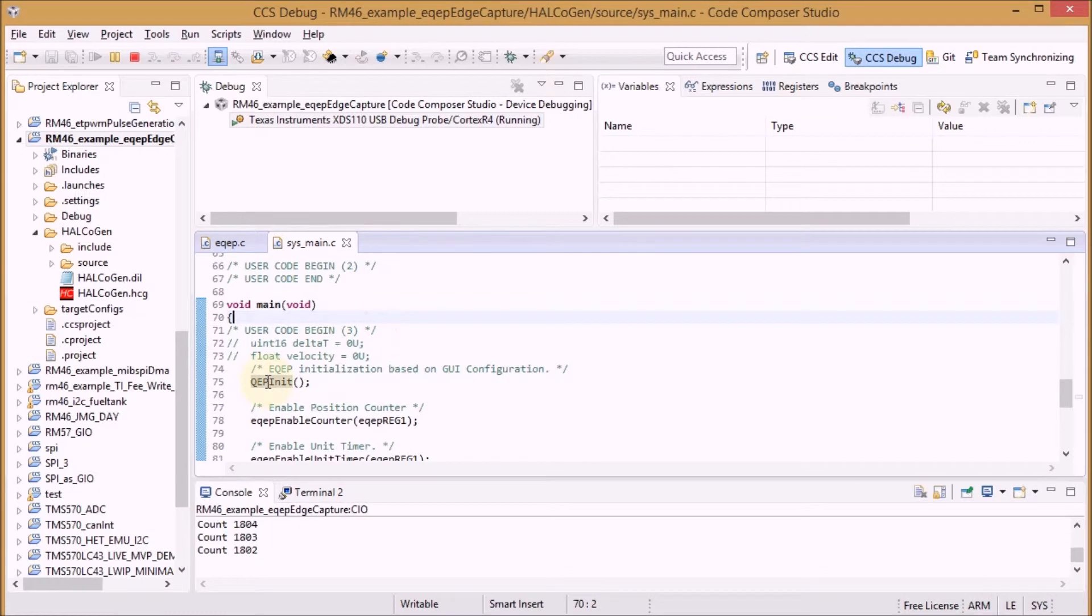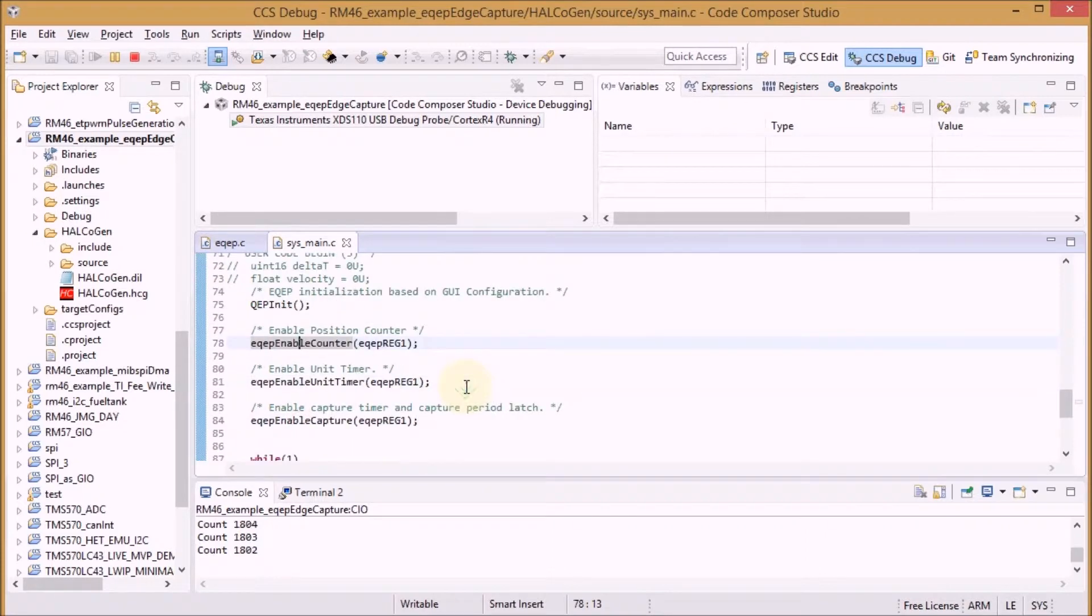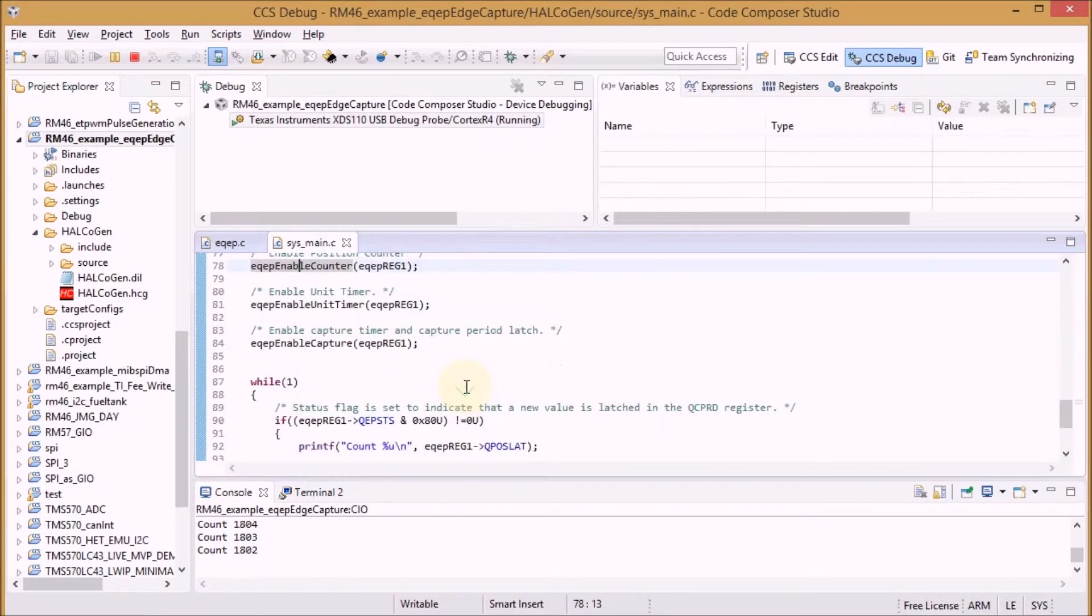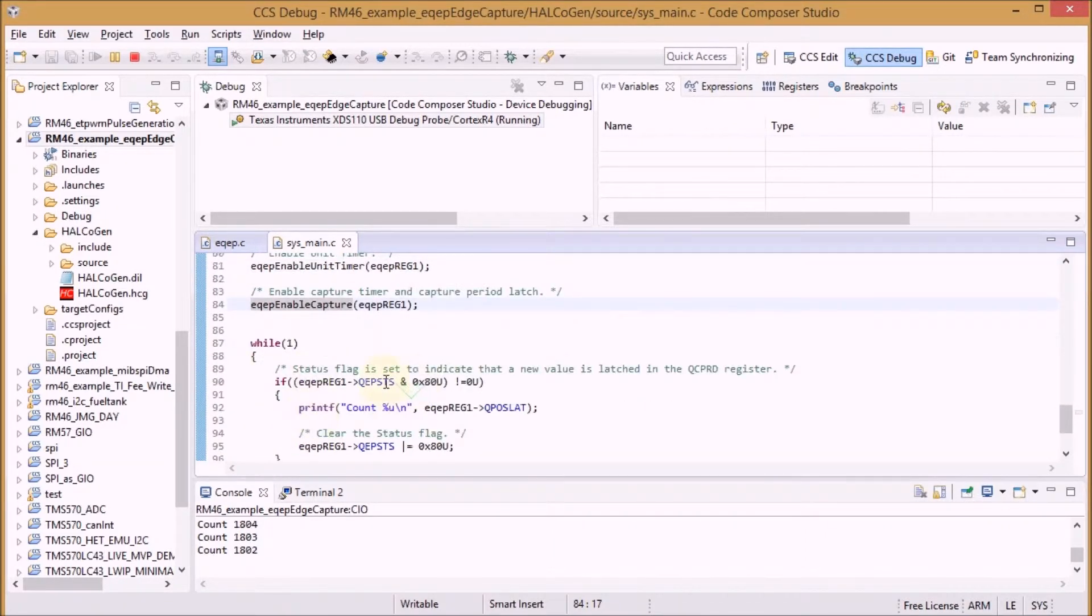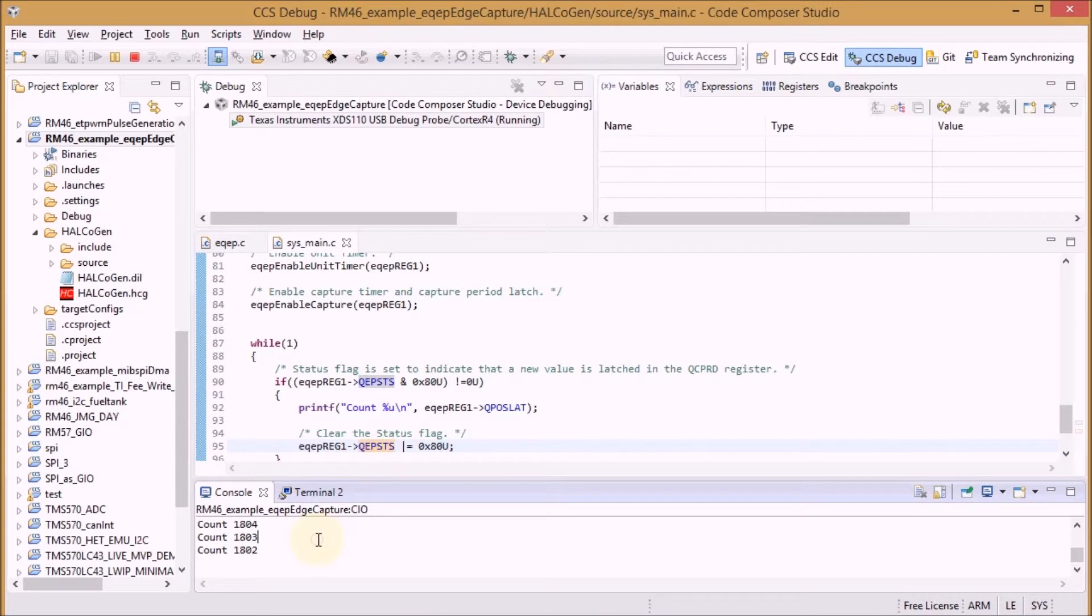In Code Composer Studio we don't do a lot. We enable the quadrature encoder module. We enable the counter, the unit timer, and the capture. Then each time when we check in the register that there is something latched, we read that latched value and log it to the output window.